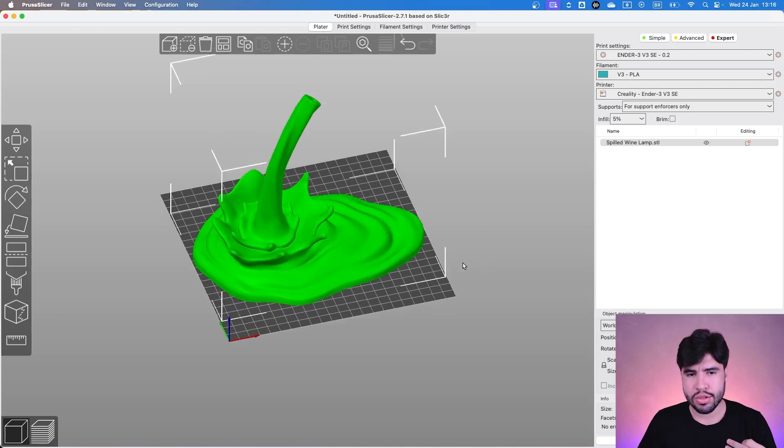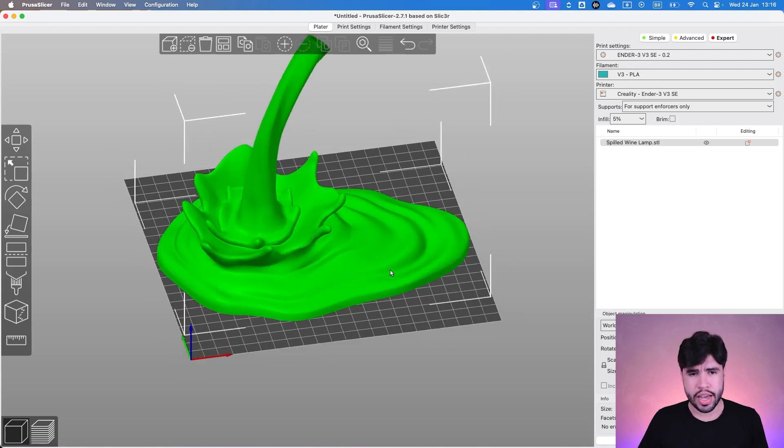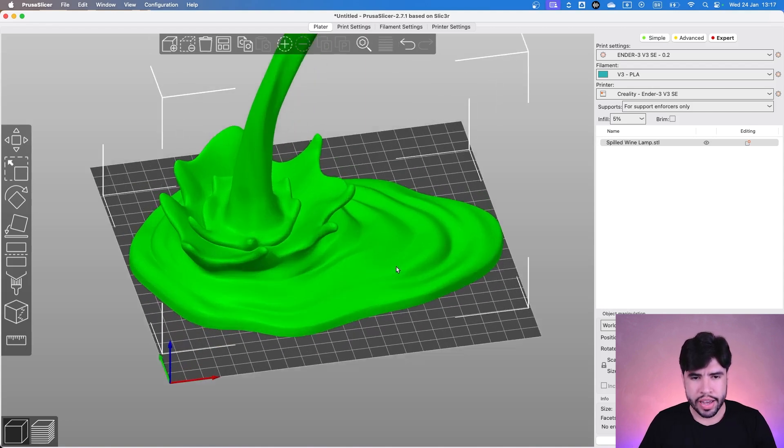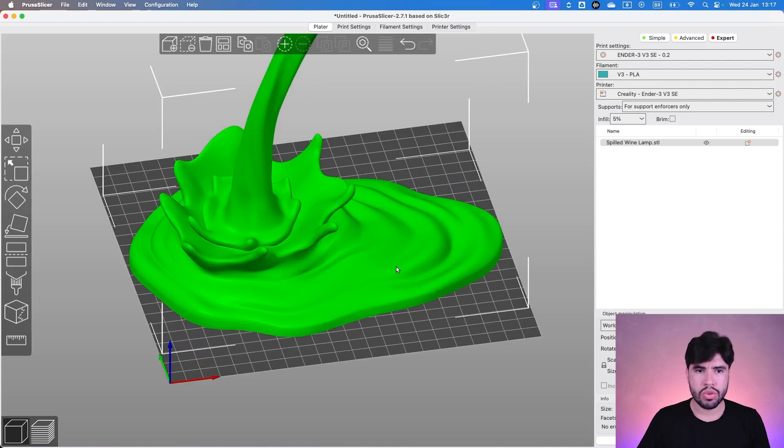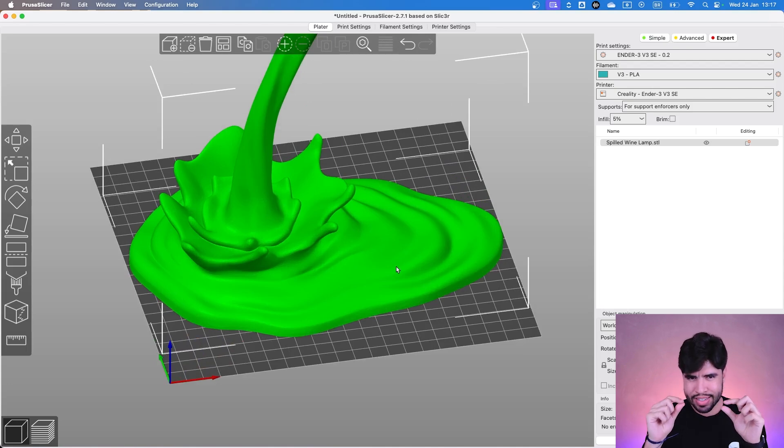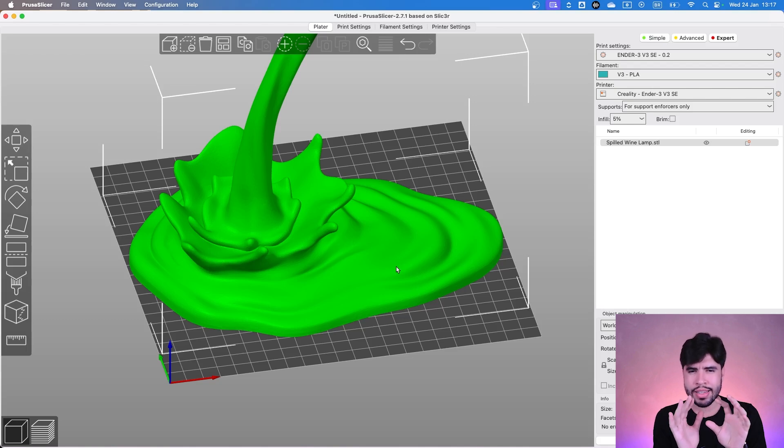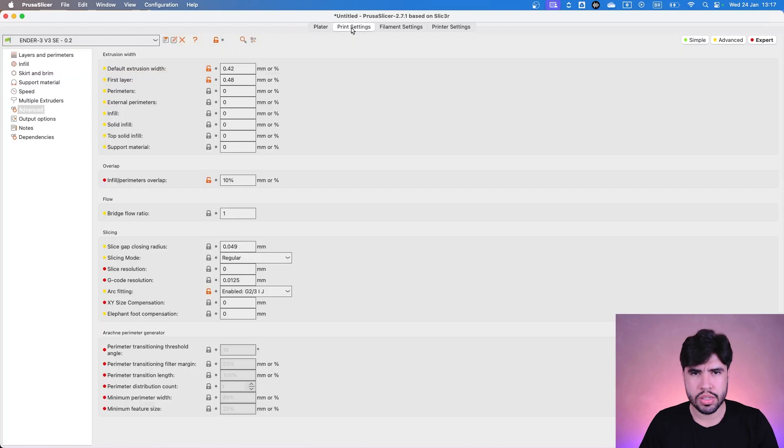First of all, my previous recommendations - we have to reduce the layer height, because we have a lot of smooth parts on the surface of this model. So as we decrease the layer height, we are going to see less layer lines on this print. So let's reduce this.